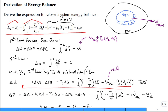You want to get the useful work out of the system, but if it pushes back the environment, that's a non-useful component. So the sum of W minus that boundary work term is what we call the useful work — referred to as WC in the previous discussion.